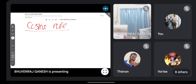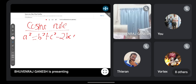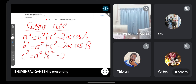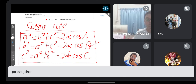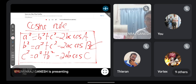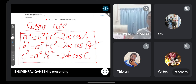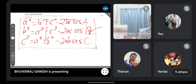For the cosine rule, the textbook shows three formulas, but you don't need to memorize all three - they're exactly the same formula with different symbols substituted in the middle. No need to worry.